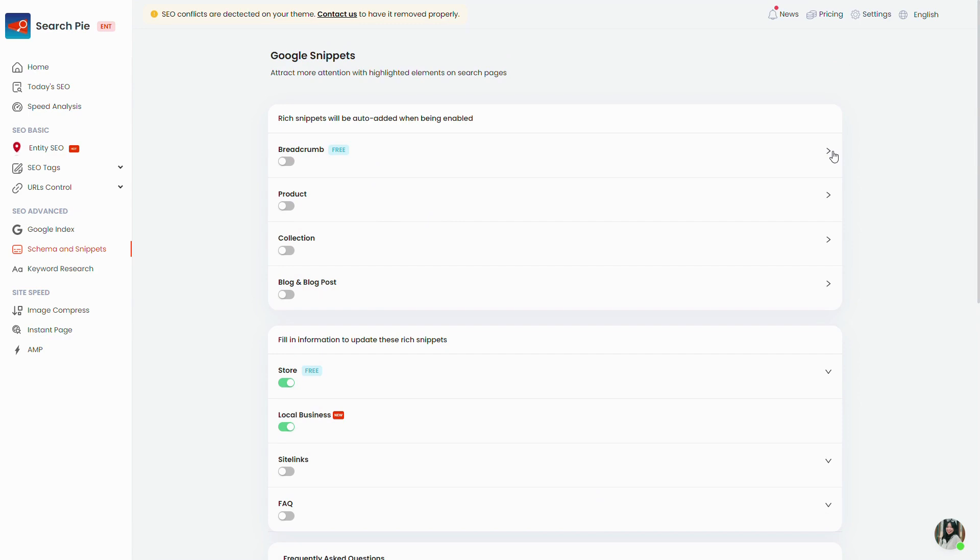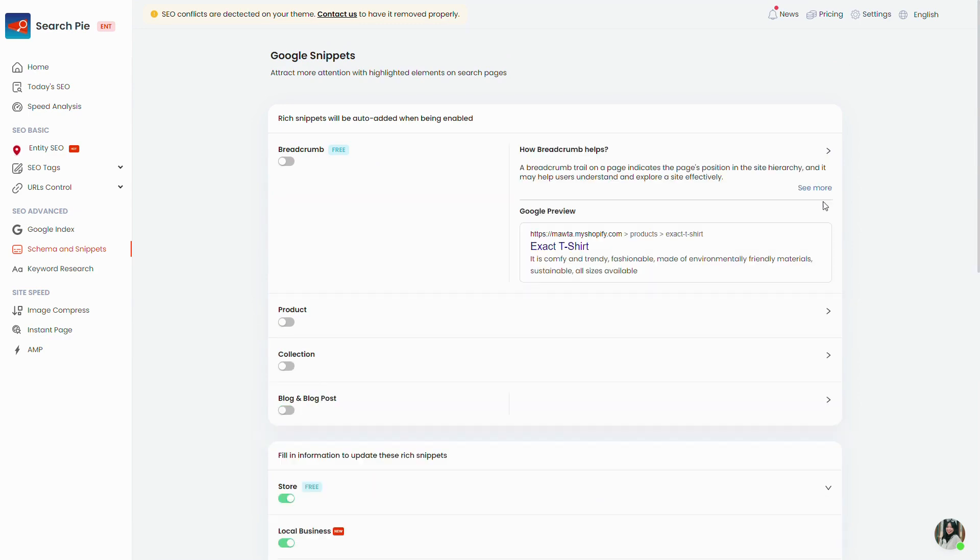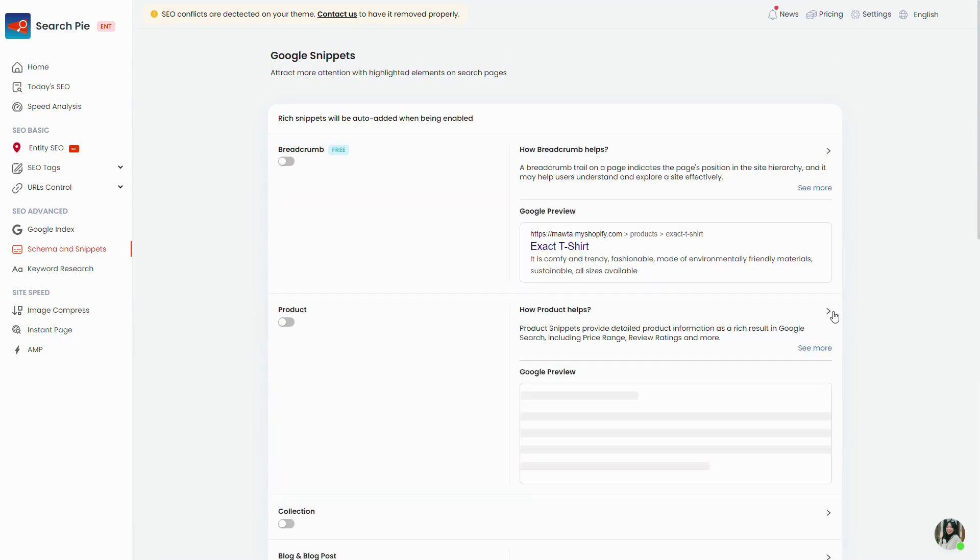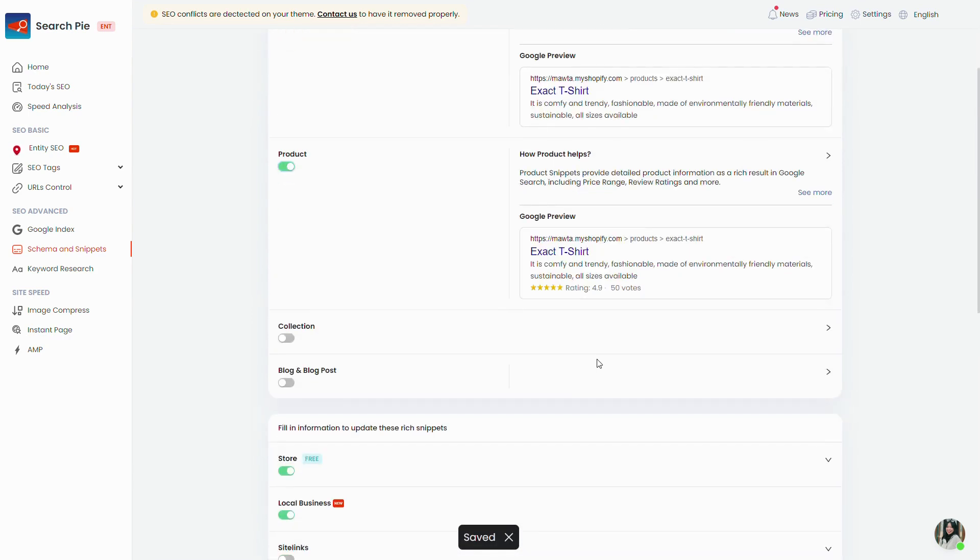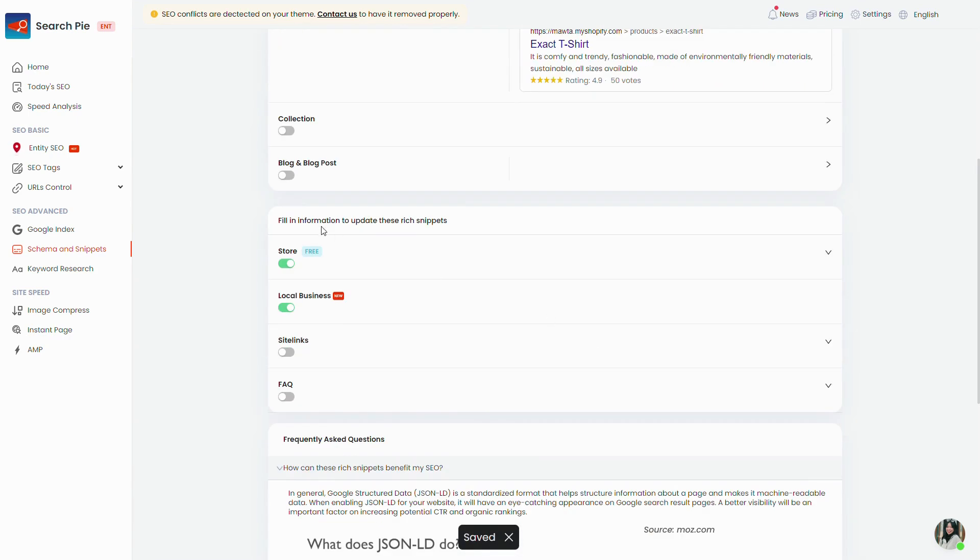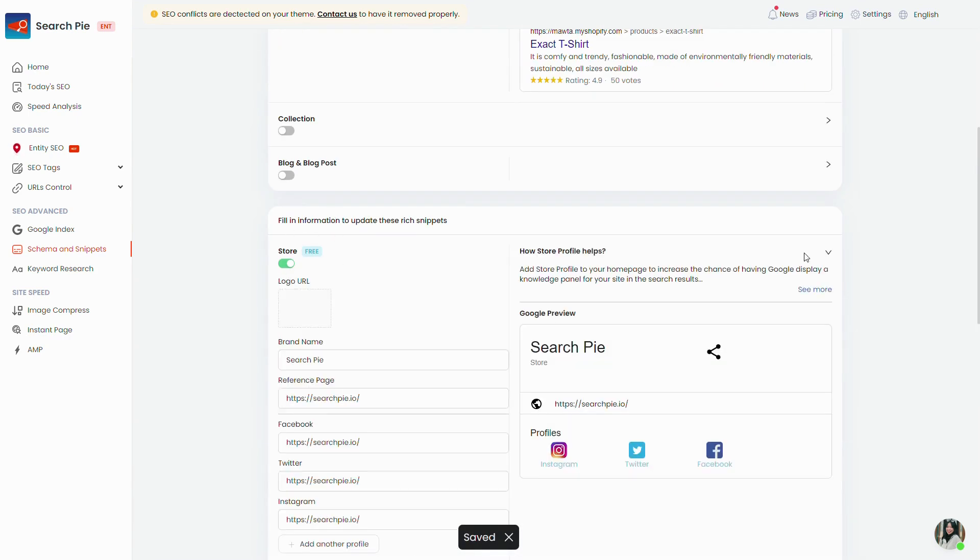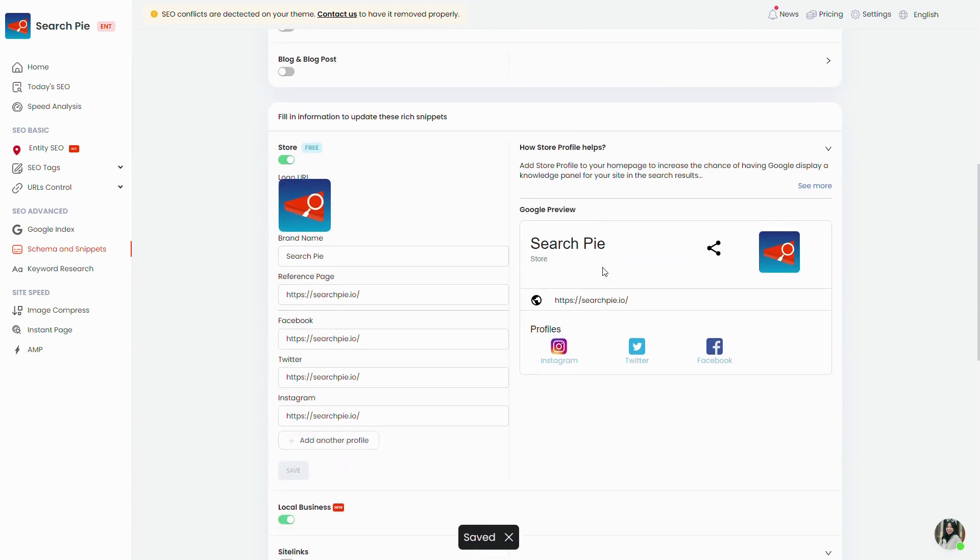Each button here represents a snippet. Simply enable them and it's done. Some advanced snippets may require you to fill in some extra information. Each snippet has its own use. You can click the arrow button at the right side of each line to learn more.